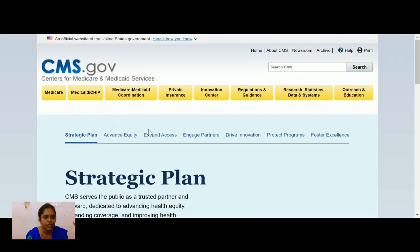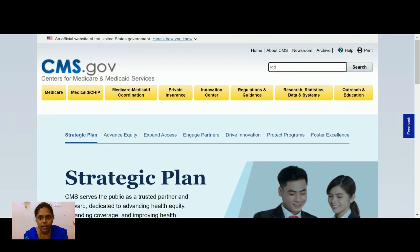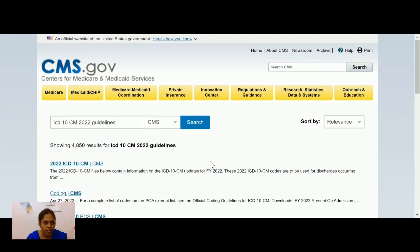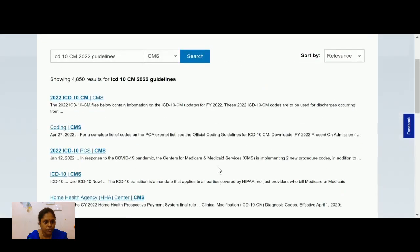This is the official website of the United States government — Centers for Medicare and Medicaid Services. You can find everything here. For example, if I want ICD-10-CM guidance, I'll search for ICD-10-CM 2022 coding guidance, and you'll get it in PDF form.